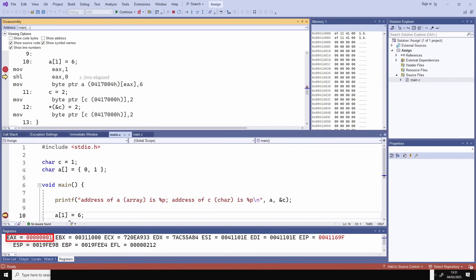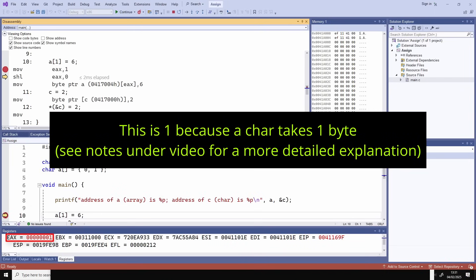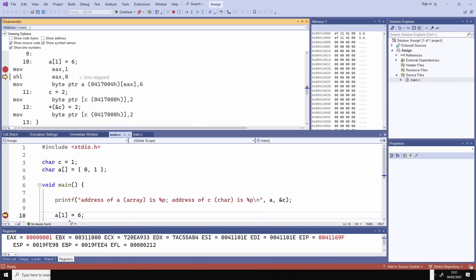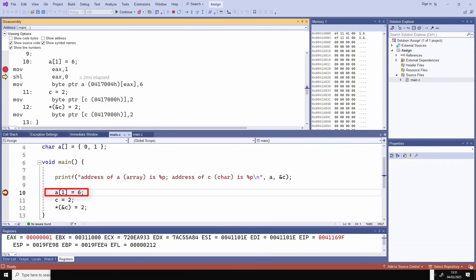The disassembly shows that the register EAX is set to 1 because I specified index 1 of the array A in my code. Watch EAX down here in the register window. As I step through to execute another line, I execute the line that sets A at index 1 equals 6, and I can see that the register EAX is set to 1. The value 6 is moved into the address of A, offset by that value 1 in register EAX.